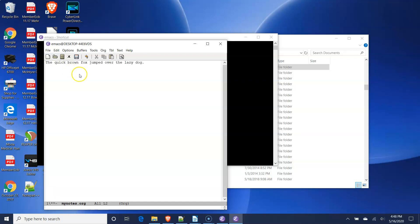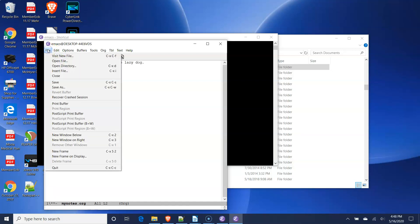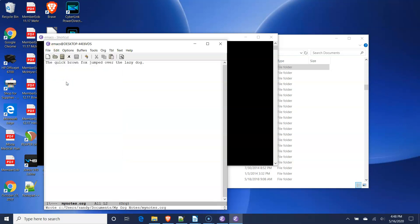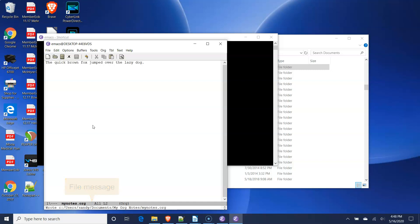To save the contents of your file, go to the File menu in the menu bar, then select the Save menu item. A message will appear at the bottom of the Emacs window indicating that the file has been saved.